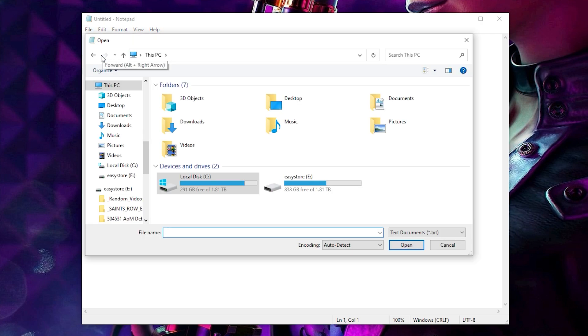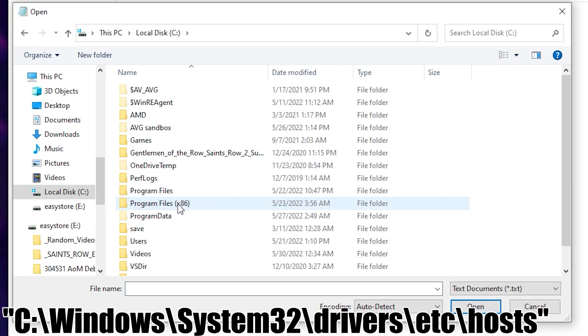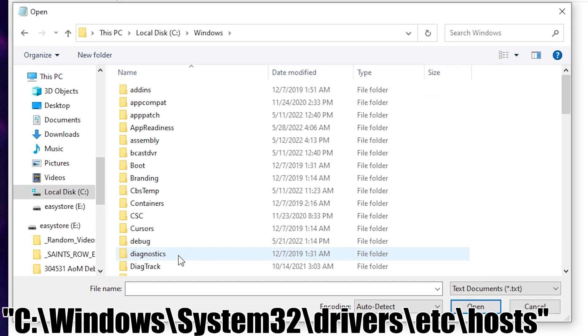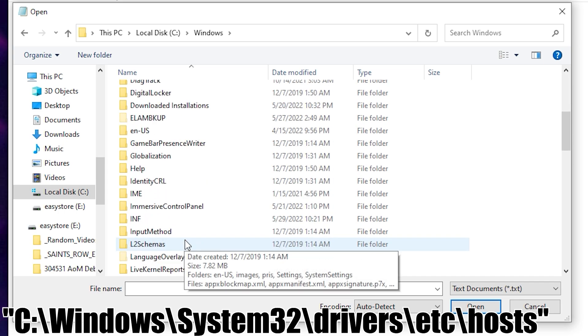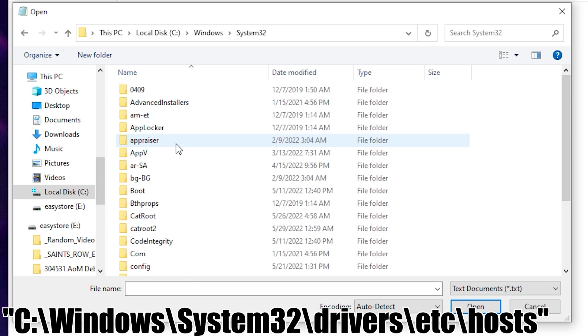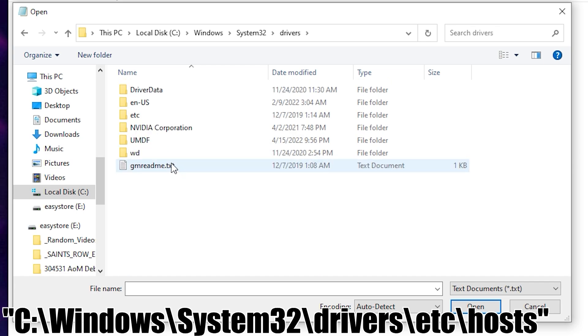From here, we need to open a specific host file, which can only be found by clicking This PC, Local PC, Windows, System32, Drivers, and ETC.